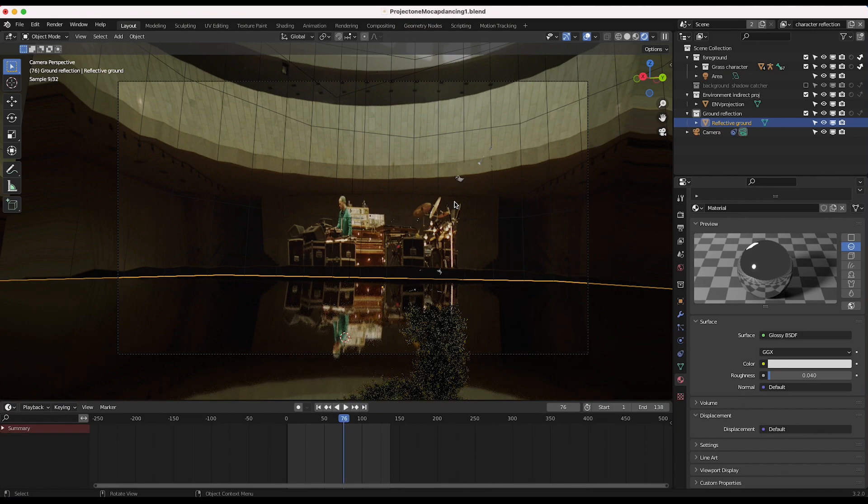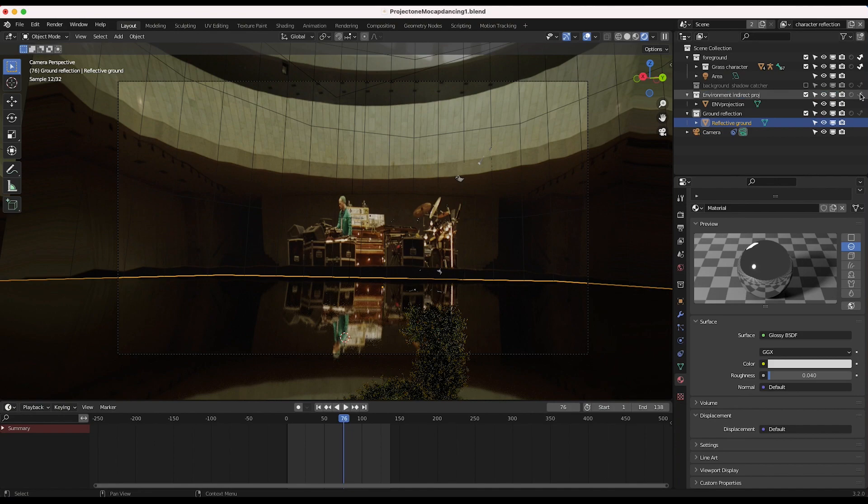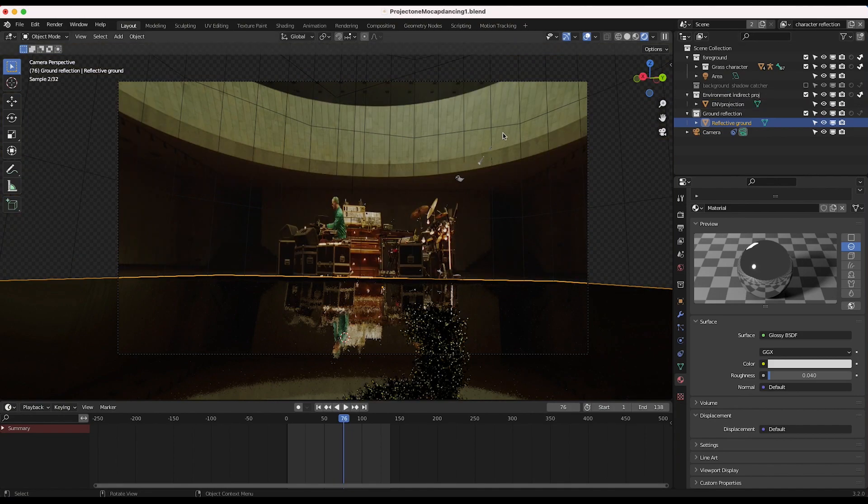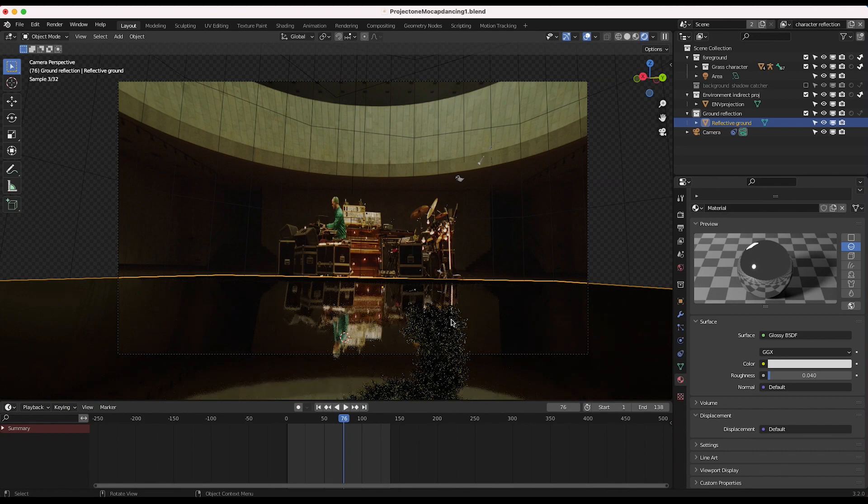Everything else that you don't want to be rendered on this view layer should be indirect only. So I'll do the same thing for our environment indirect projection. And now we just have our live action shot here. And we're getting that reflection of our camera projection in our ground plane here.